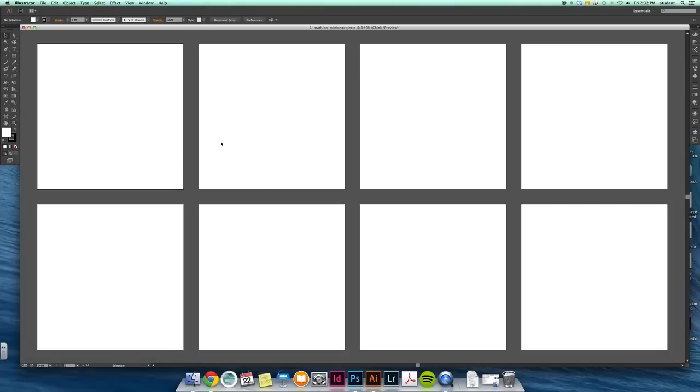So now we have eight different spaces for each particular piece of art. You're going to work from left to right. So this is Minion Project 1, Minion Project 2, 3, 4, 5, 6, 7, and 8.